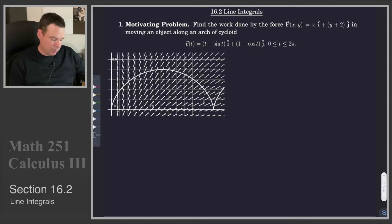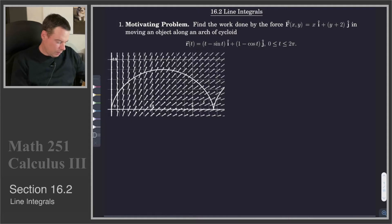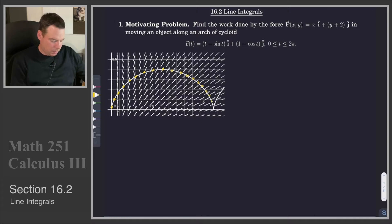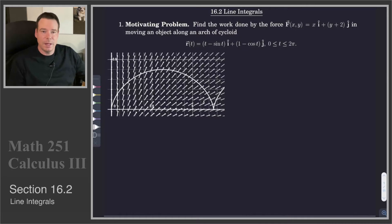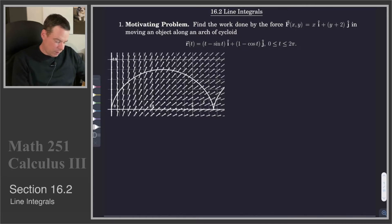Let's look at a motivating example. We're going to find the work done by this force field in moving an object along an arch of the cycloid. The parameterization of the arch of the cycloid is given and our force field is given as well. So we've got this particle moving along the arch of the cycloid, and as it moves, this force field is doing work on that particle. We need to come up with an expression for what work is — something we recall from physics and then apply in this context. So what is our definition of work?